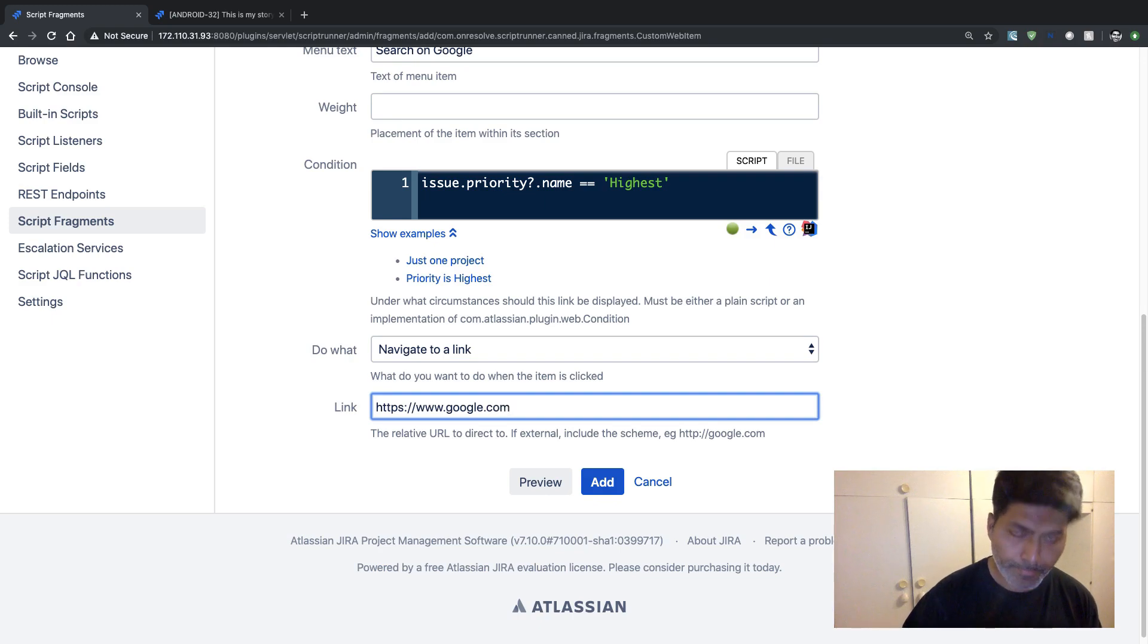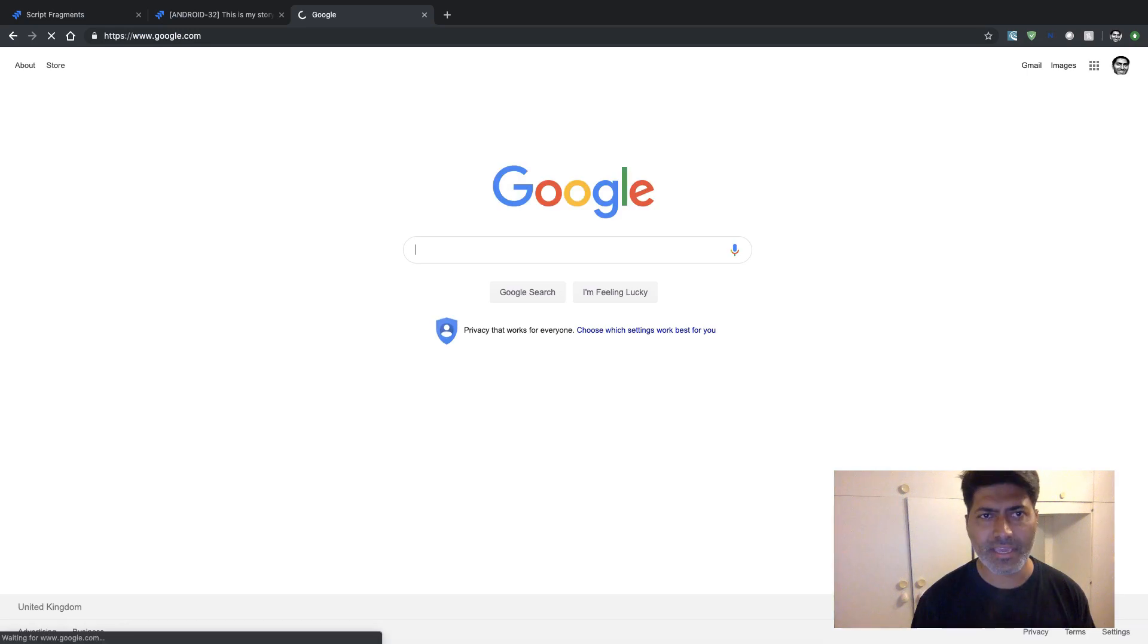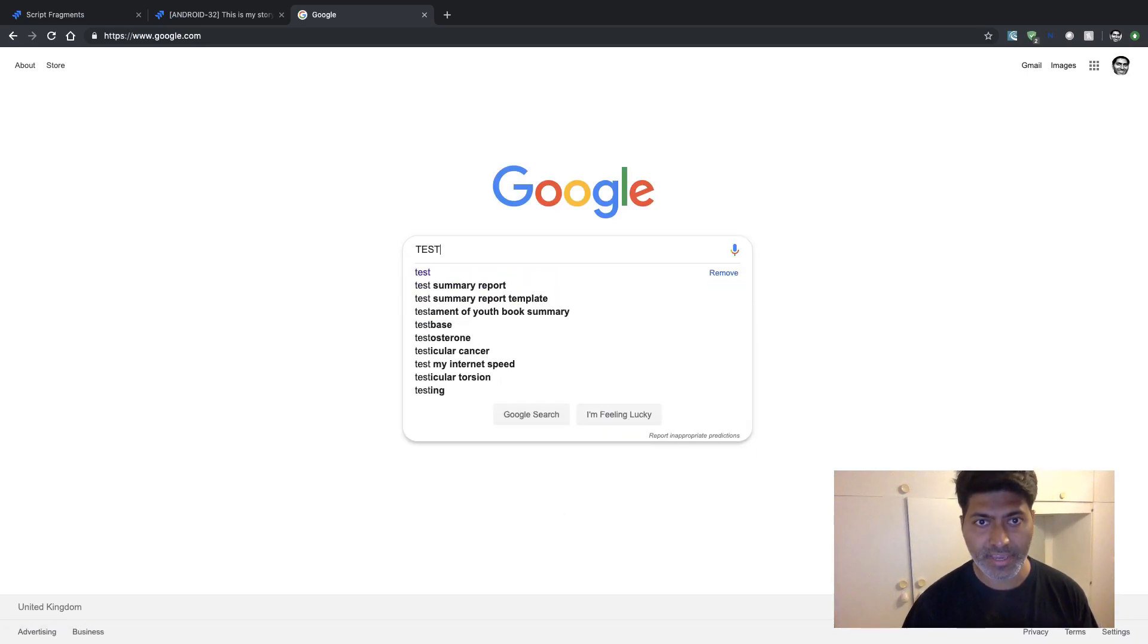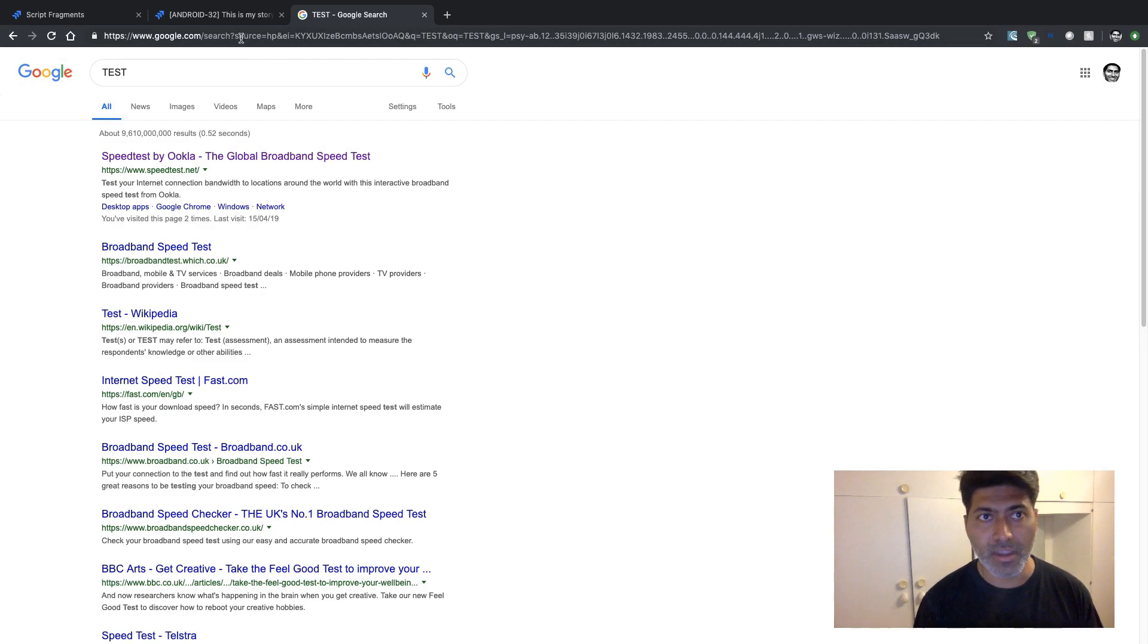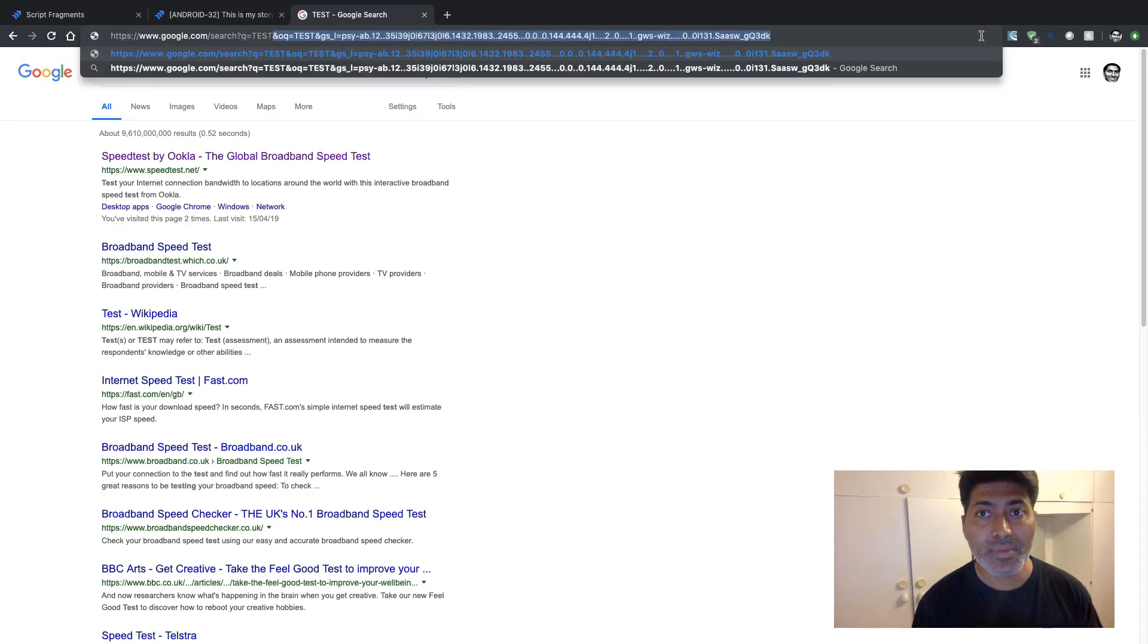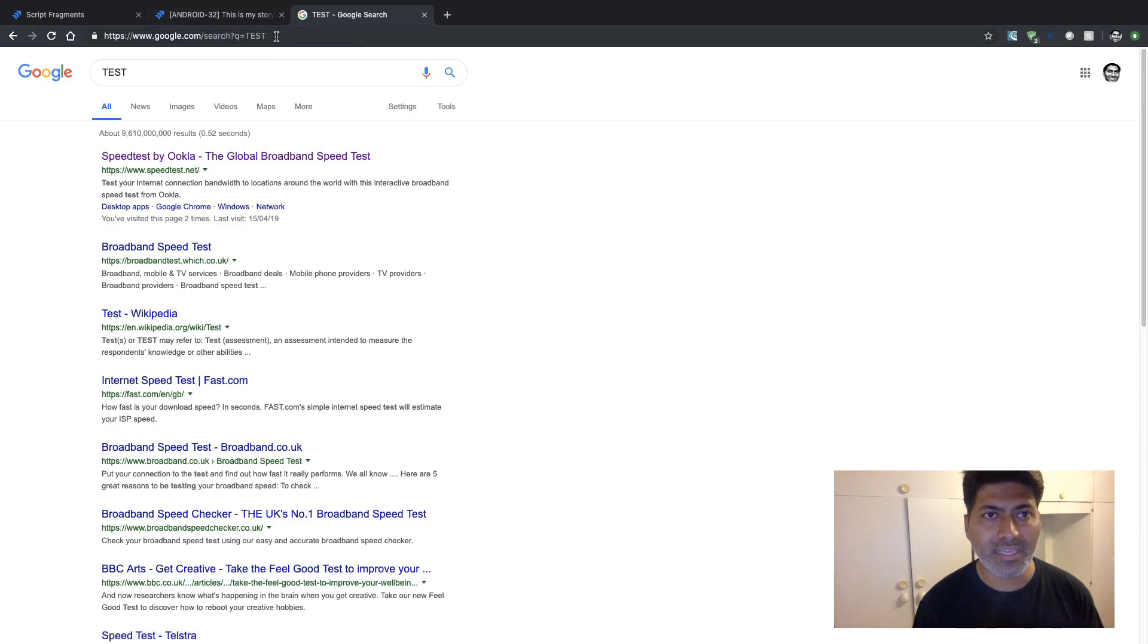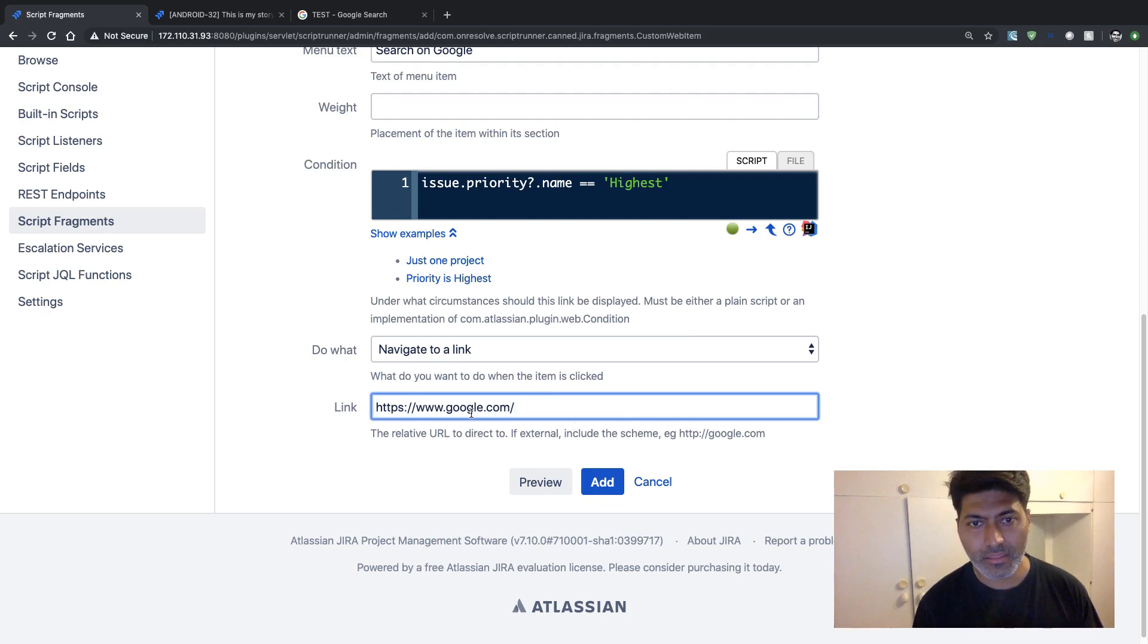If I do a search on Google very quickly, I just want to see the query that is built on top. So all we need to do, we need to use this search, we basically need to build a query for Google. And we need to pass something like this. I'll probably copy everything and I'll paste it in my link field here.